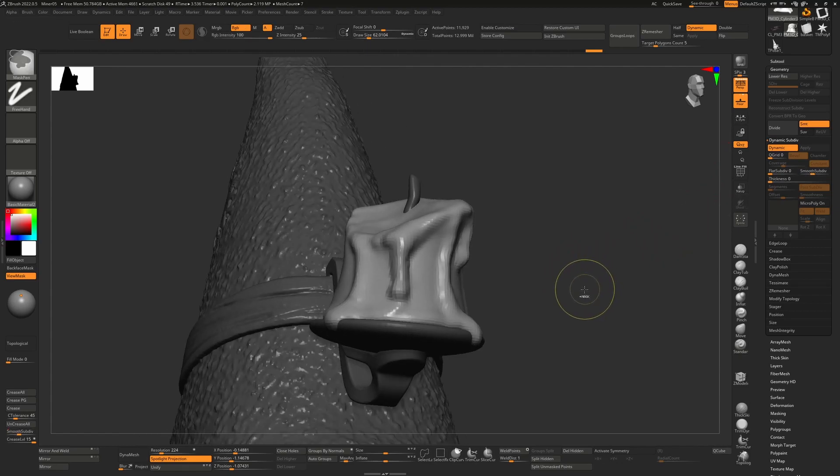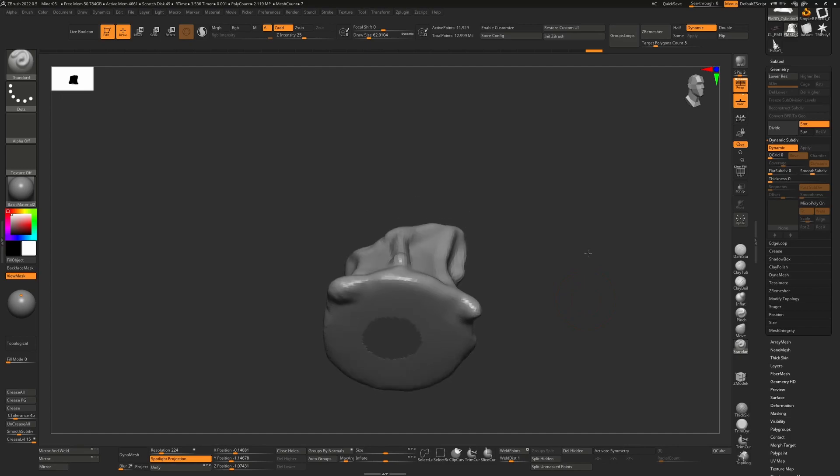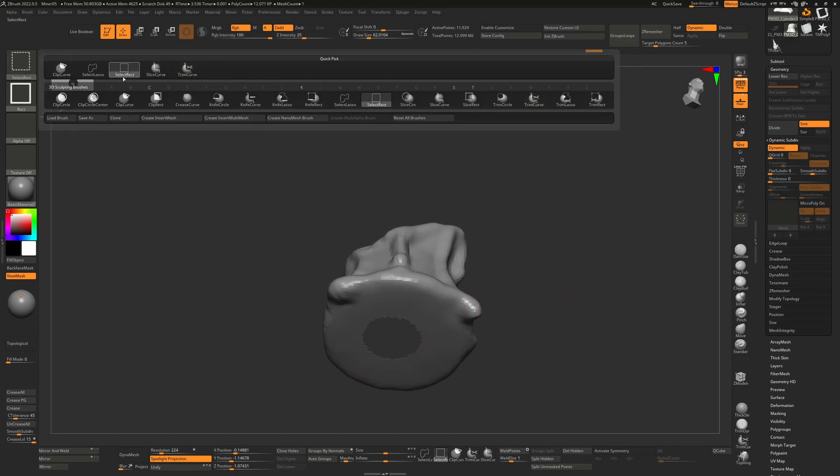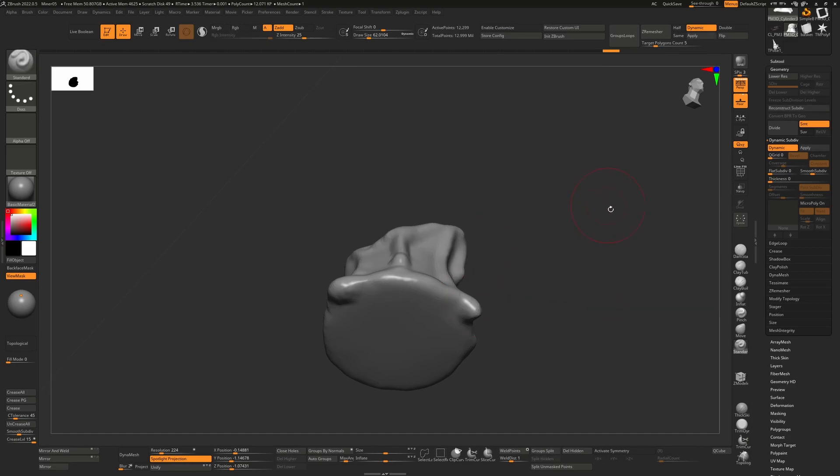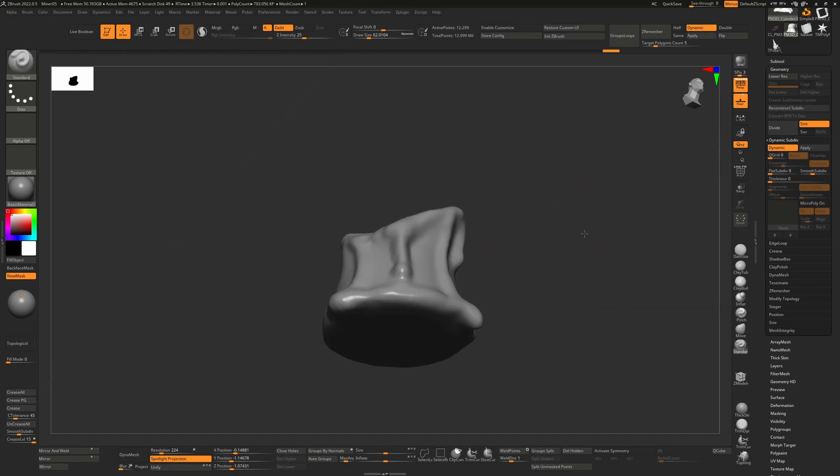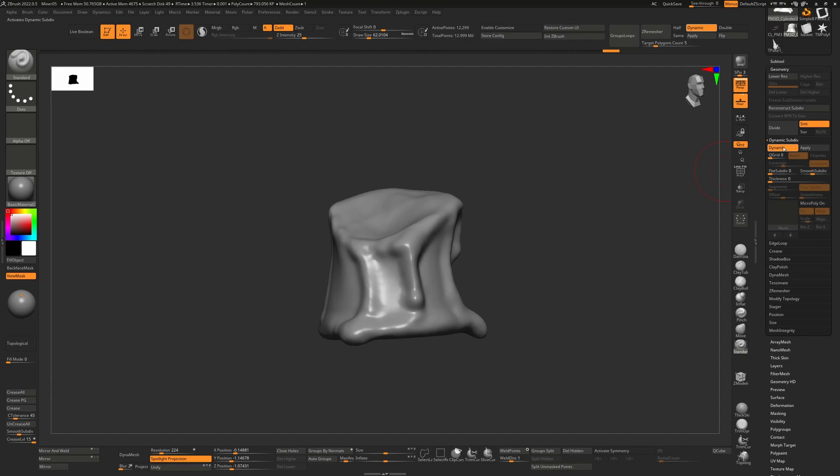I'll go back into solo mode. You can see we've hidden something here. Again, Ctrl+Shift will default to your Select Rect, which means you can just Ctrl+Shift and tap on your canvas and that will bring everything back, and now you'll see that your Dynamic will work perfectly.